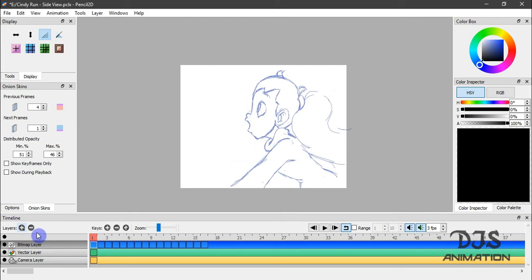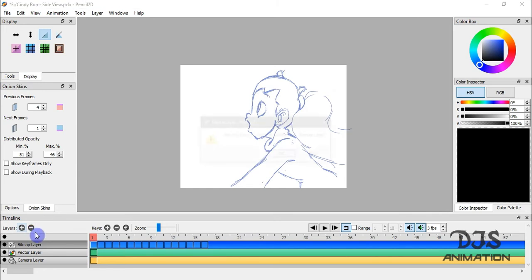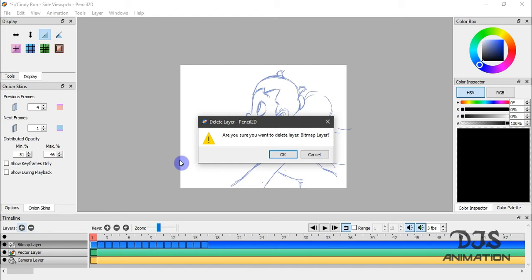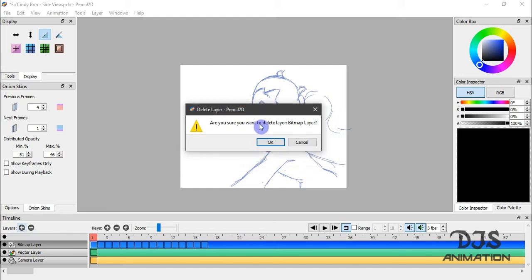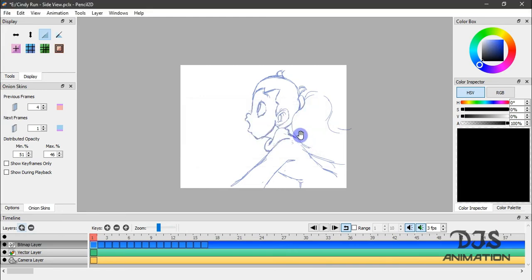And like I said before in the previous tutorial, if you hit the minus button, that will remove the frame. And it will ask you before it removes it, are you sure you want to delete this layer? Once you delete the layer, you can't get it back, so just be careful with this option here.